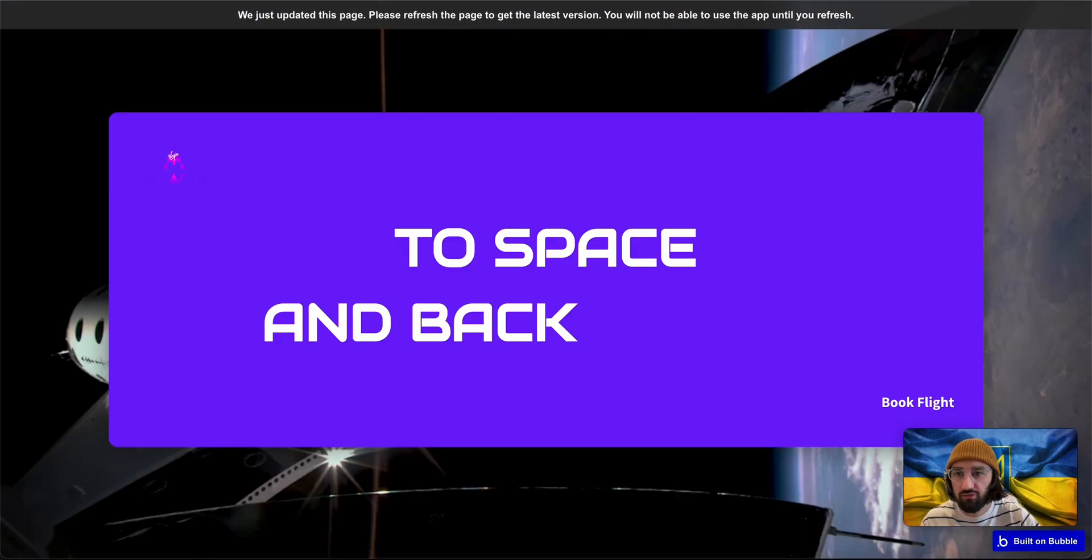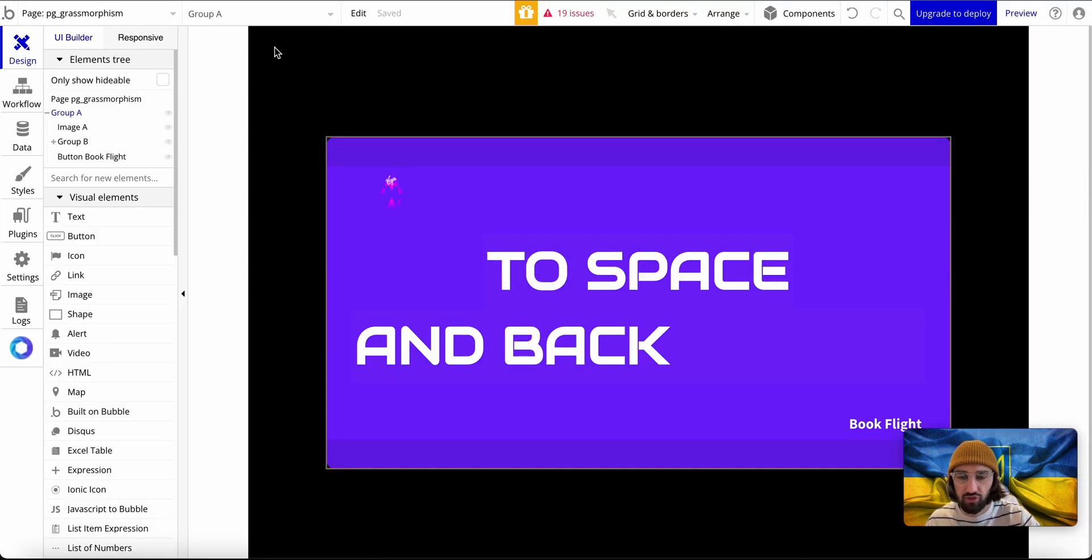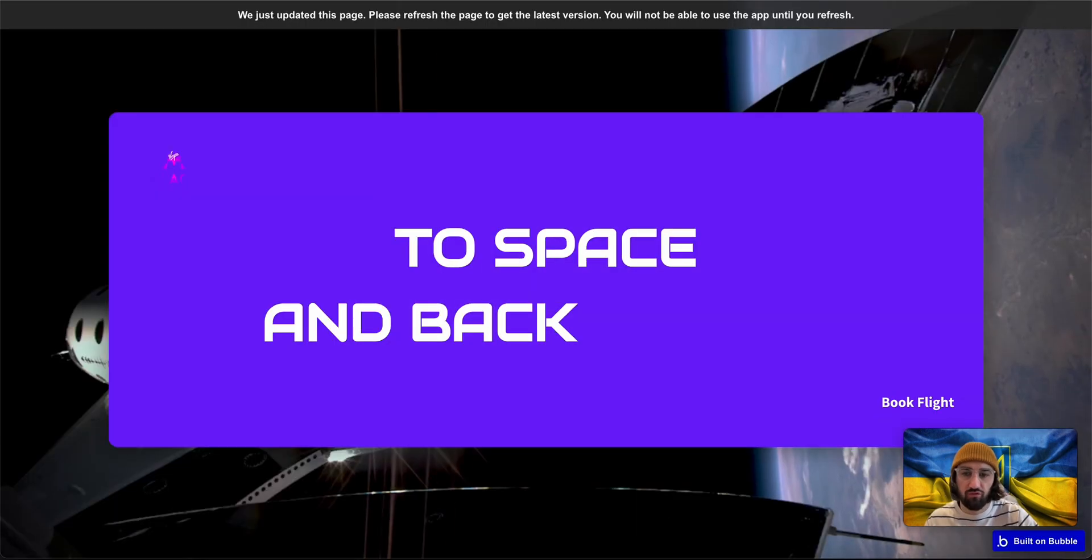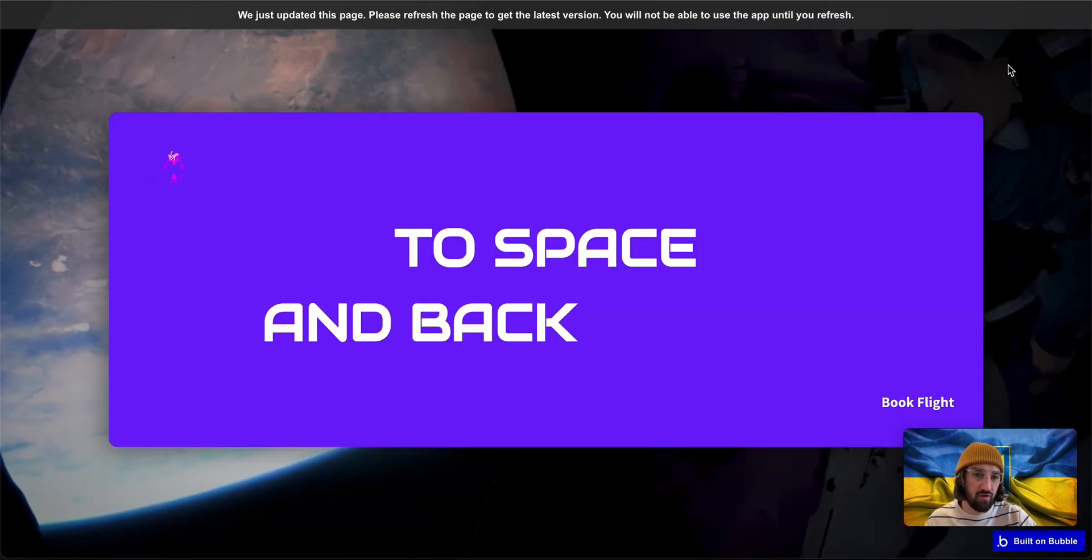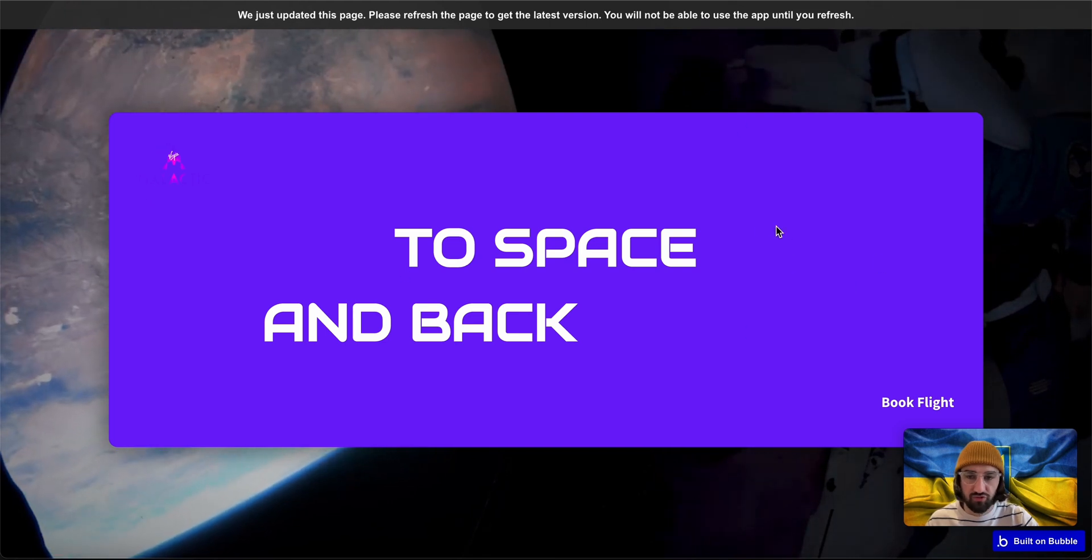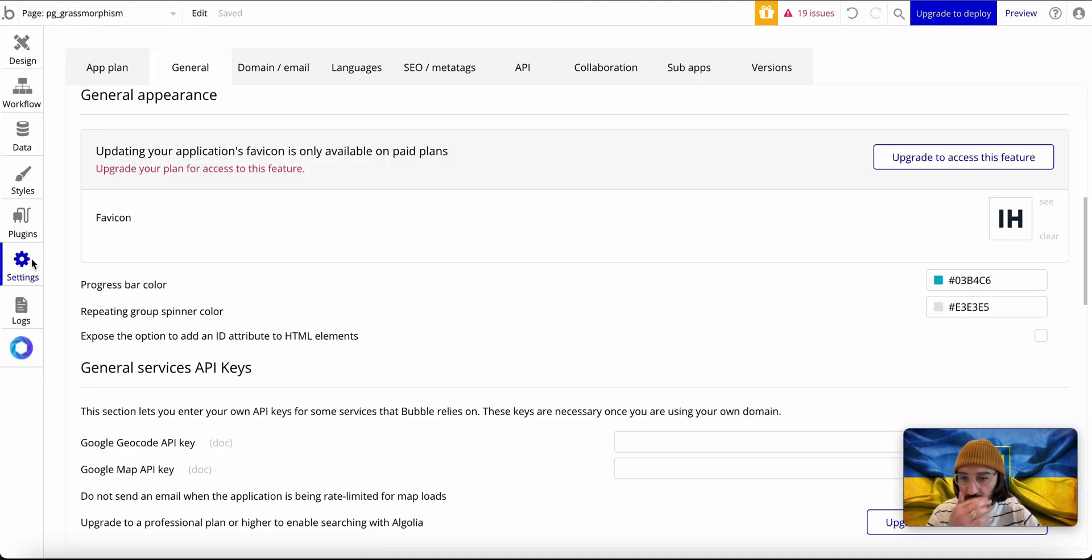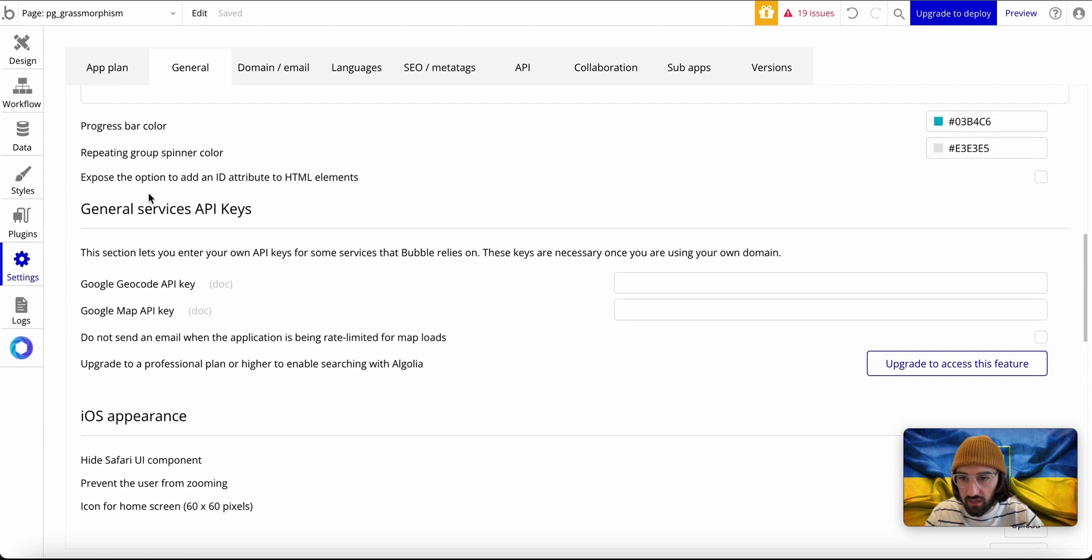Here is the demo. I've already got the group and background video built. First, you go to your settings, go to general, and in here you expose the option to add an ID attribute to HTML elements.